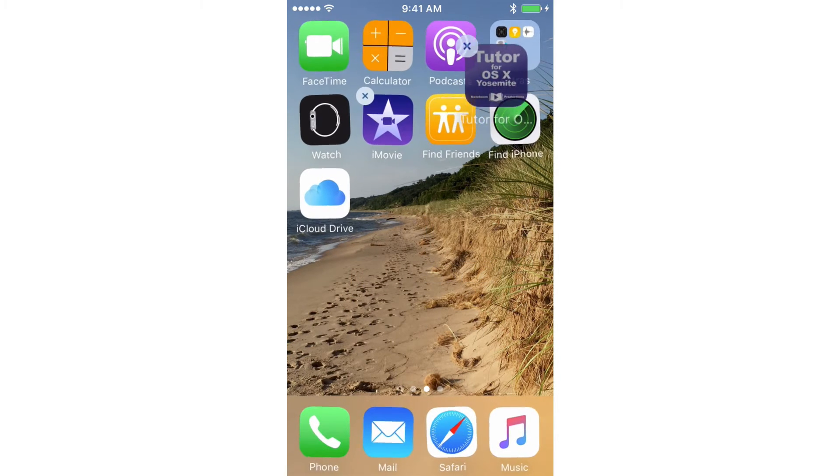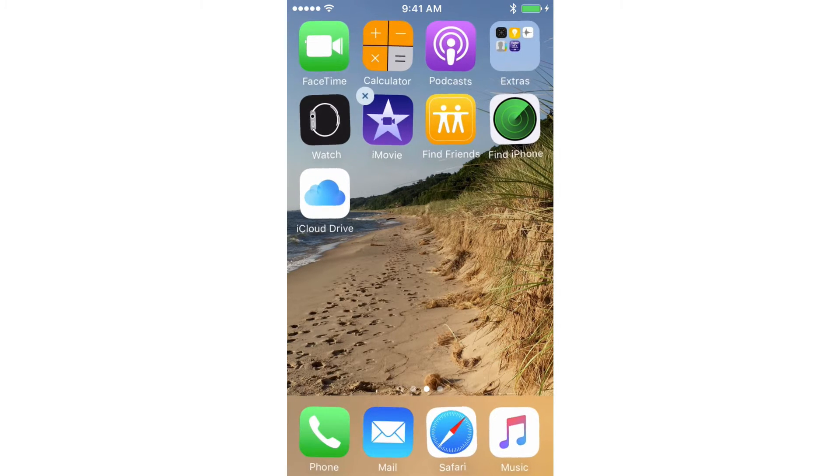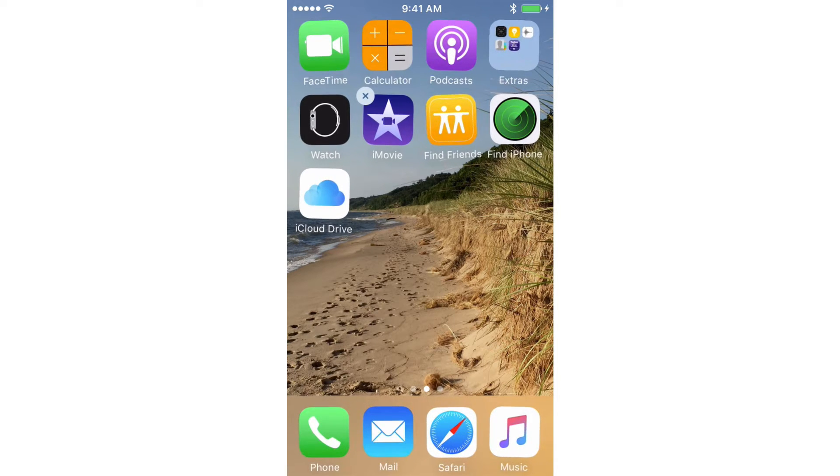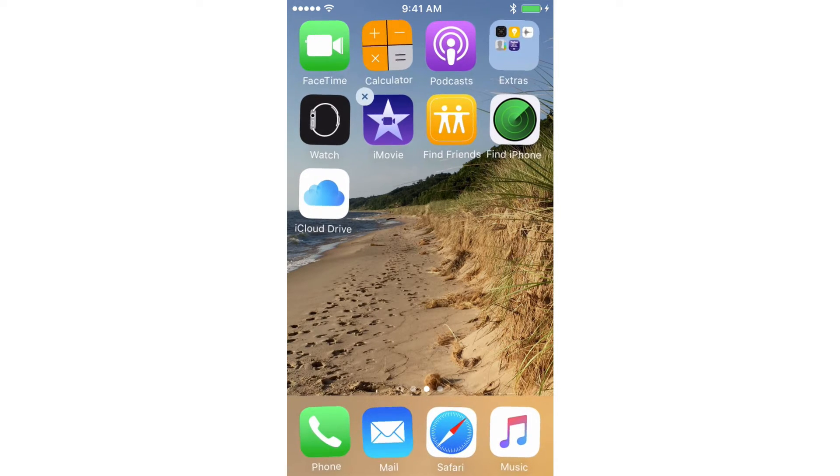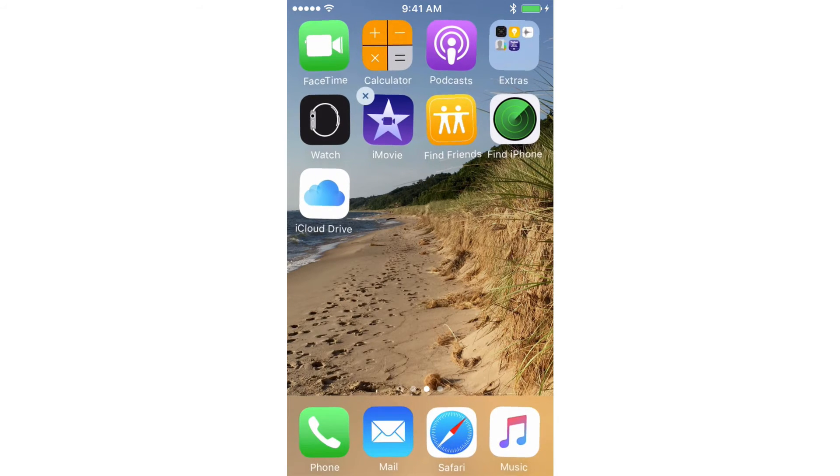So what I probably did is I just moved it up on top of my Extras folder while trying to move it to another screen. So if you lost an app, there's probably a good chance that you accidentally placed it into a folder. So all you have to do is go and search for that app and you'll be able to see which folder that app is in.